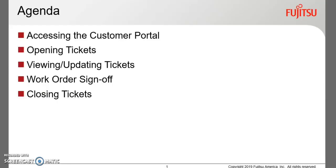In this session, we will look at accessing the portal, how to open, view and update tickets, the process for signing off tickets, and finally, how to close tickets.